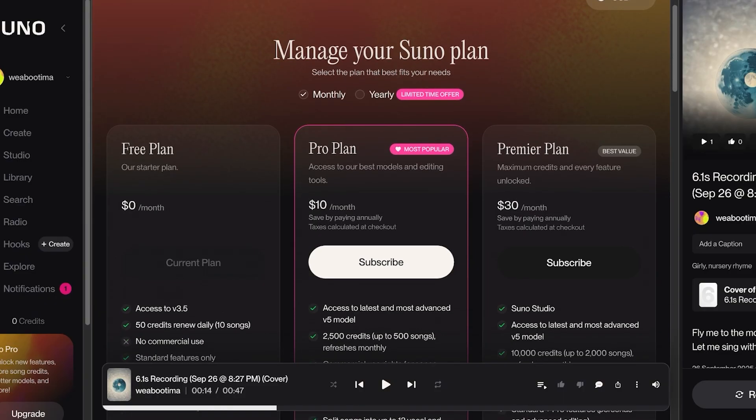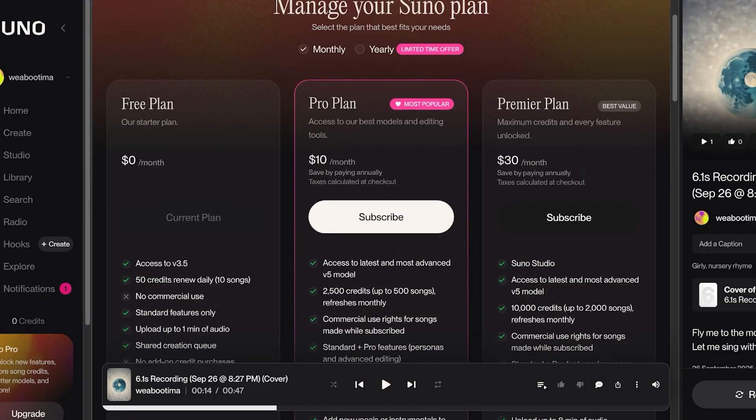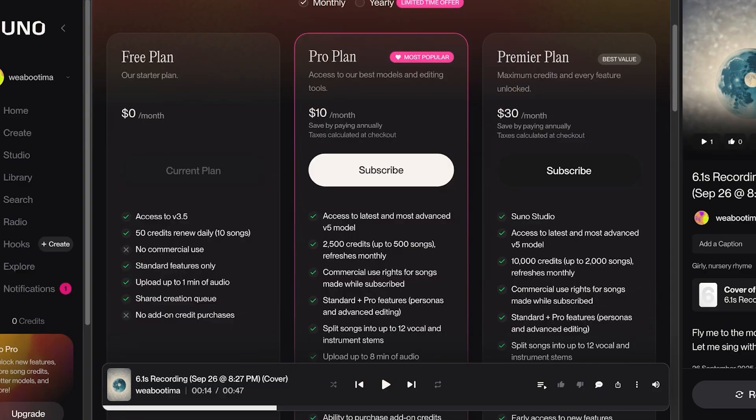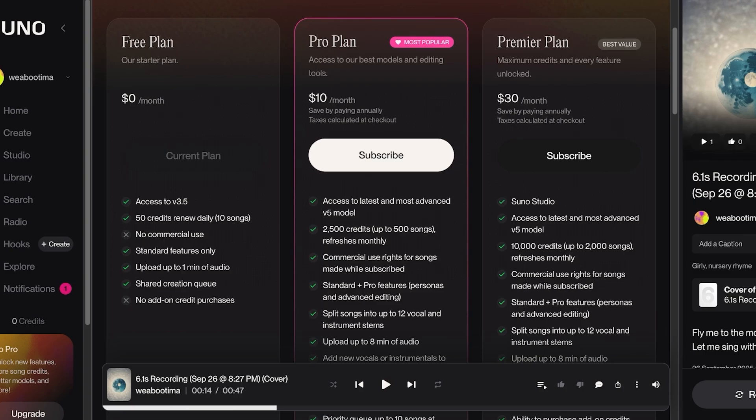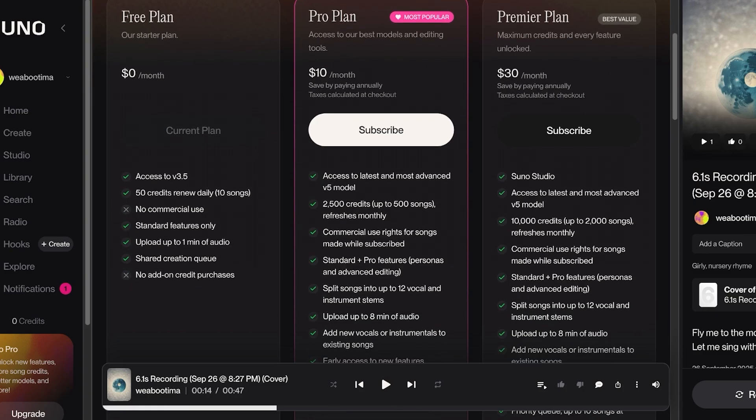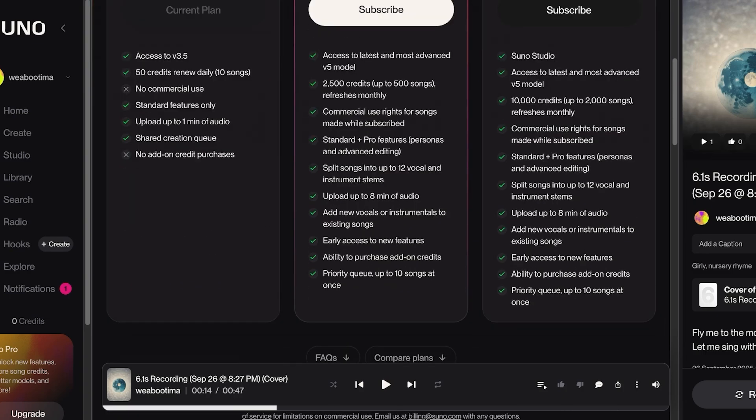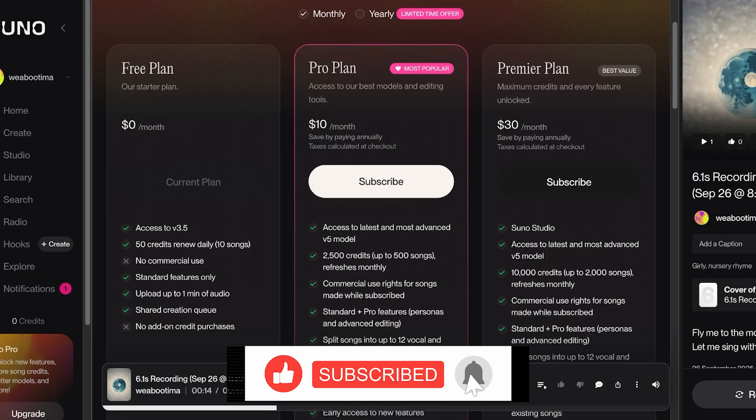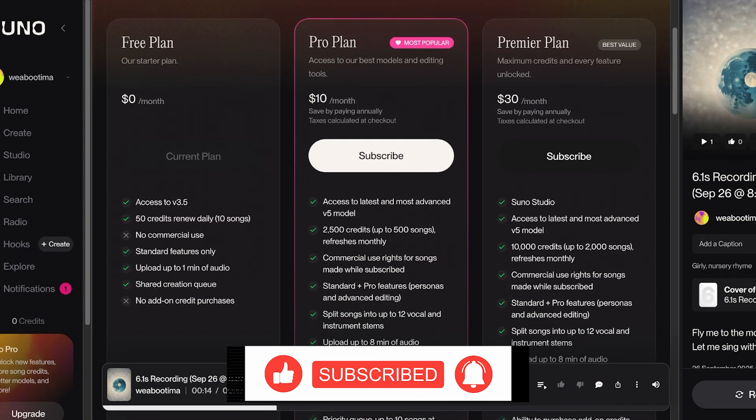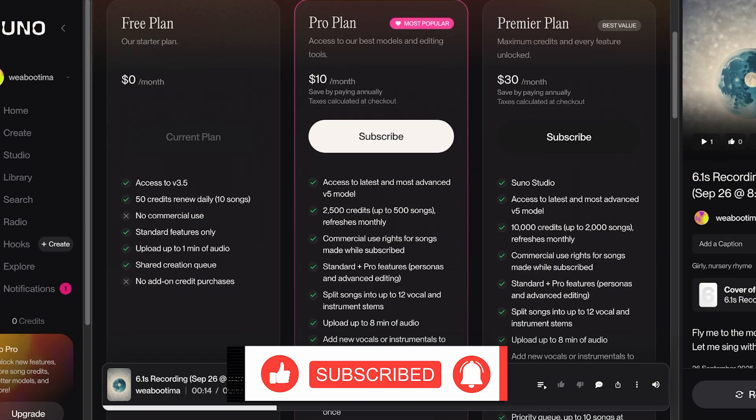But their Pro plans start at only $10 for their Pro and $30 for their Premier. The Pro plan includes 2500 credits, which is up to 500 songs every month. You have commercial rights for the usage of your songs and you can upload 8 minutes of audio. You can split songs into 12 vocal and instrument stems.